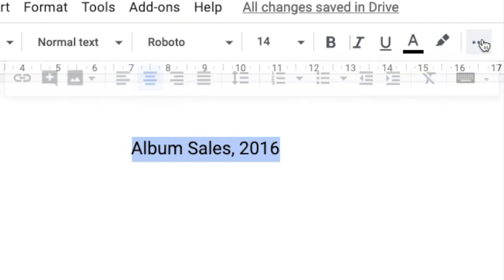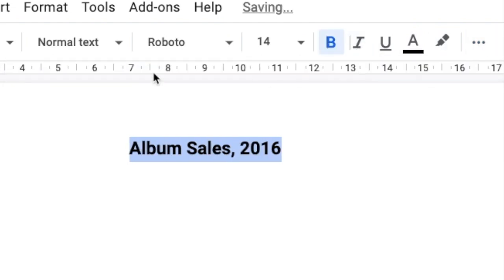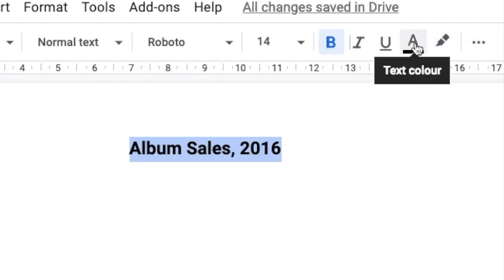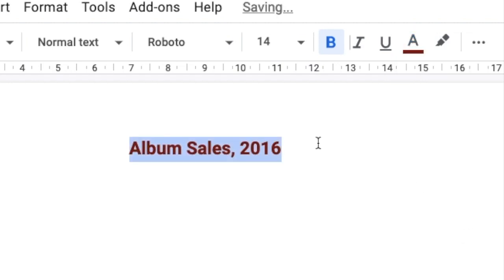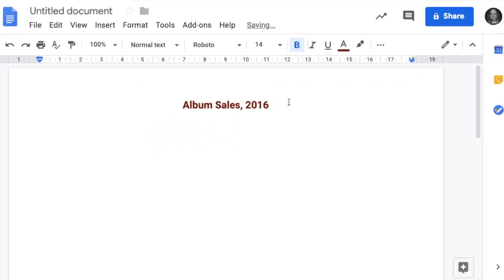Now let's change the text colour to dark red. Great.